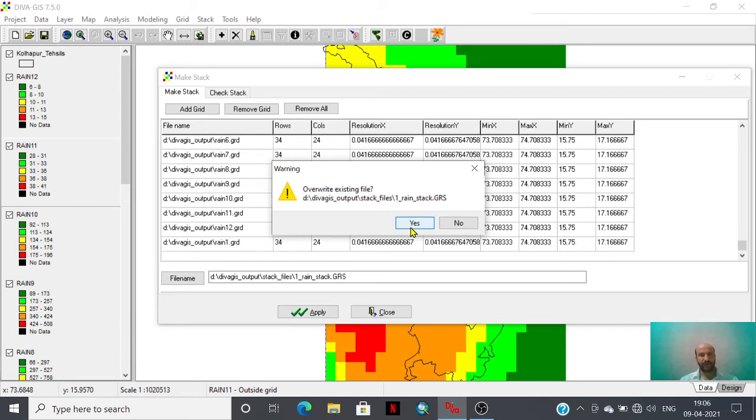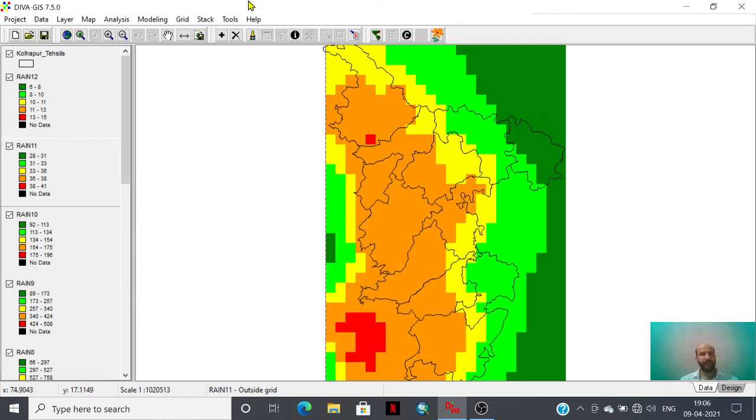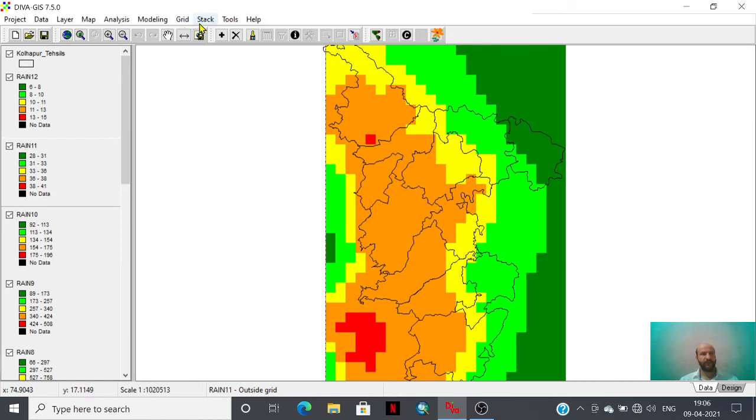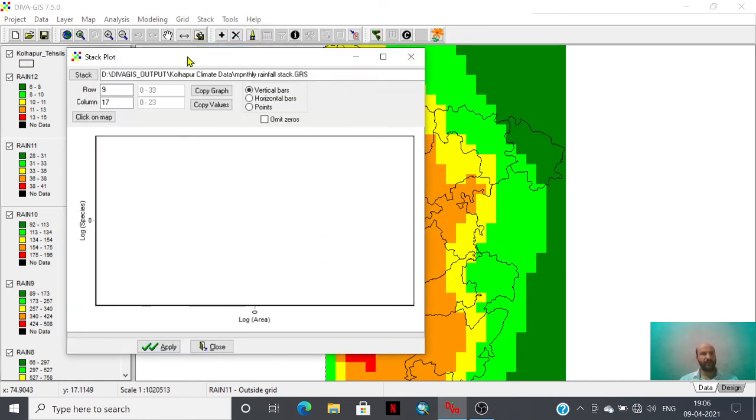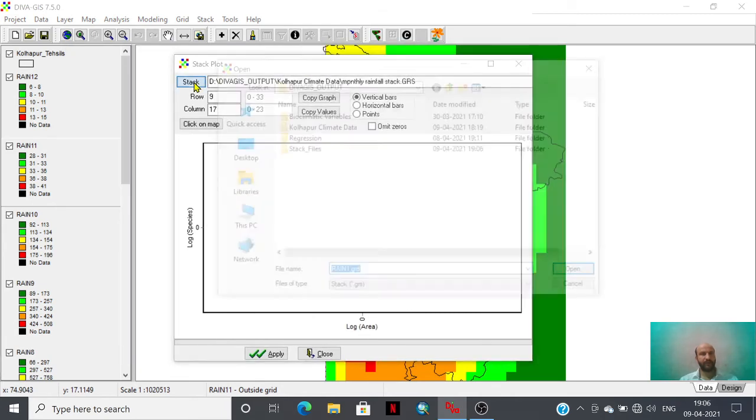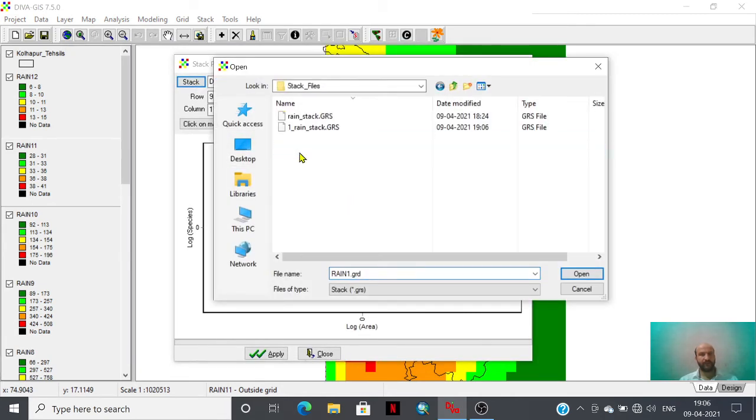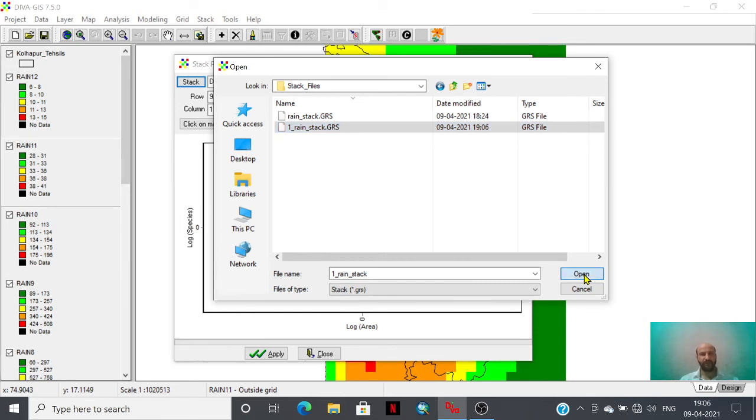It has already created this. You can plot. Here is this file, 1rainstack.grs, the stack file of 12 month rainfall that I am going to select.